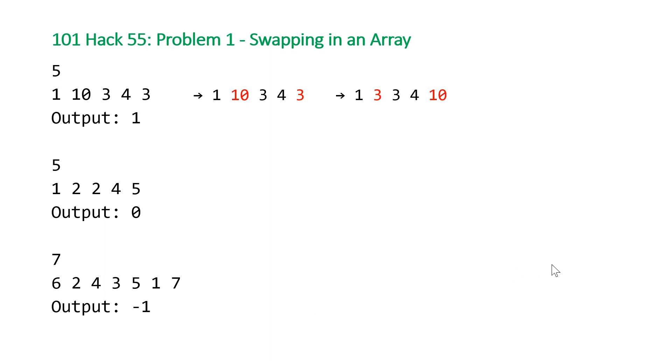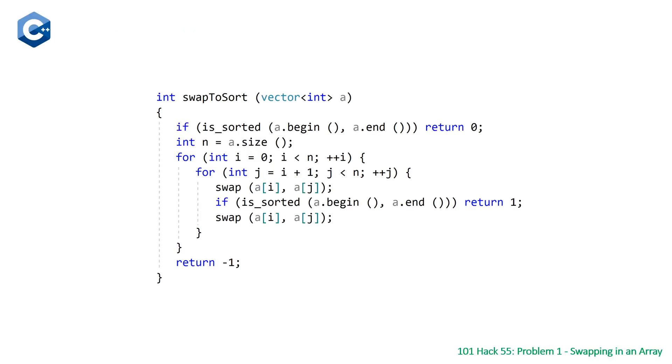So as I mentioned before, this is going to be a pretty straightforward problem. We don't really need to look at any visual explanations of how to solve it. It's just a straightforward brute force solution, and let's skip to that right now.